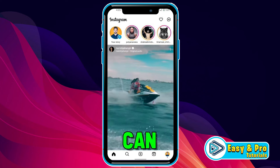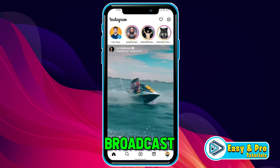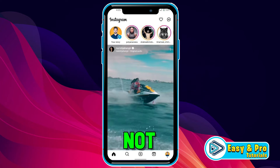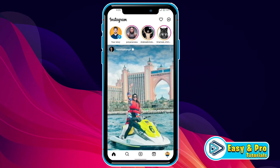In this tutorial, we will see how you can fix Instagram broadcast channel not showing in just a few steps. So let's dive in. There are two steps that you can try.